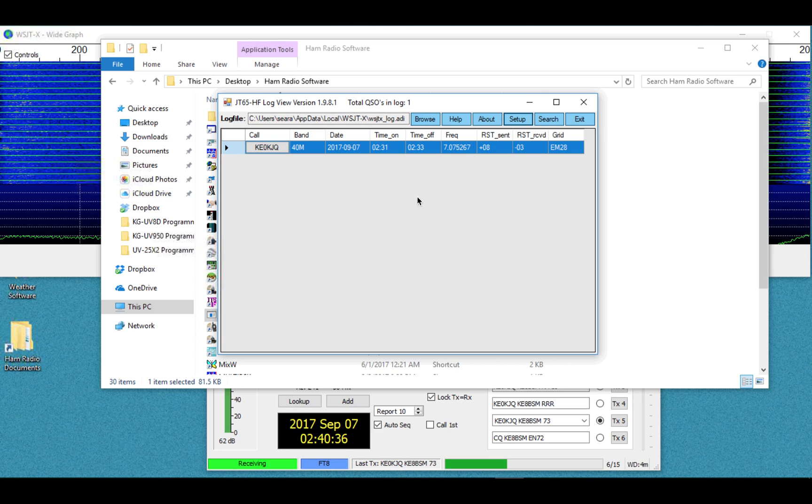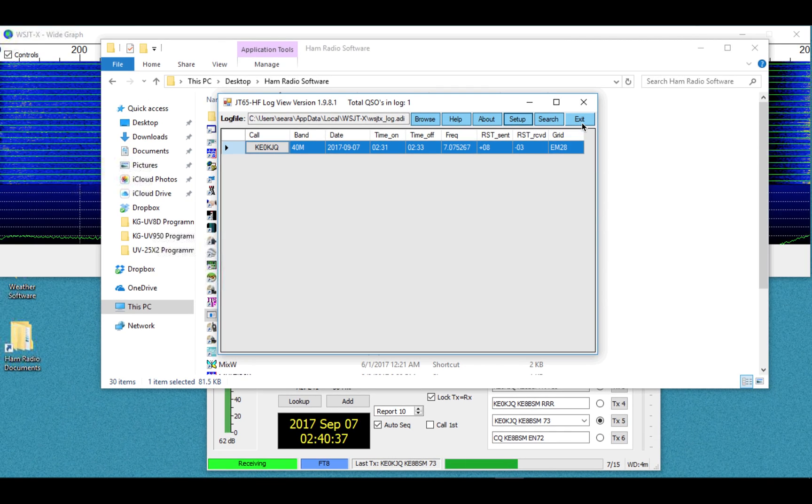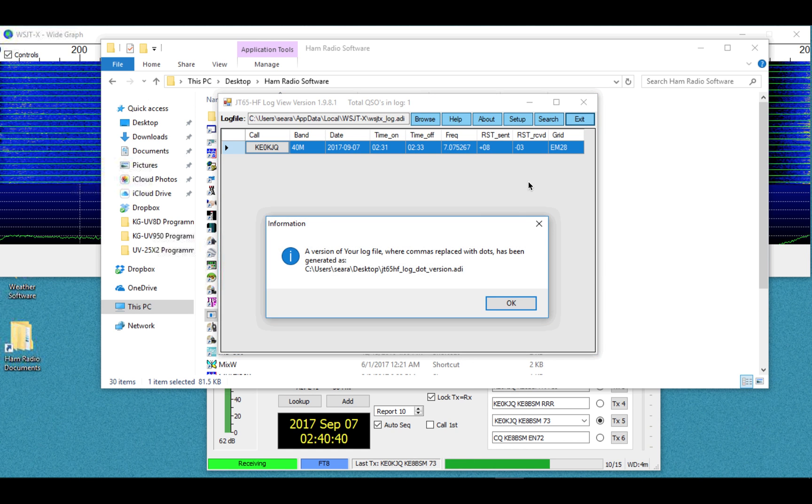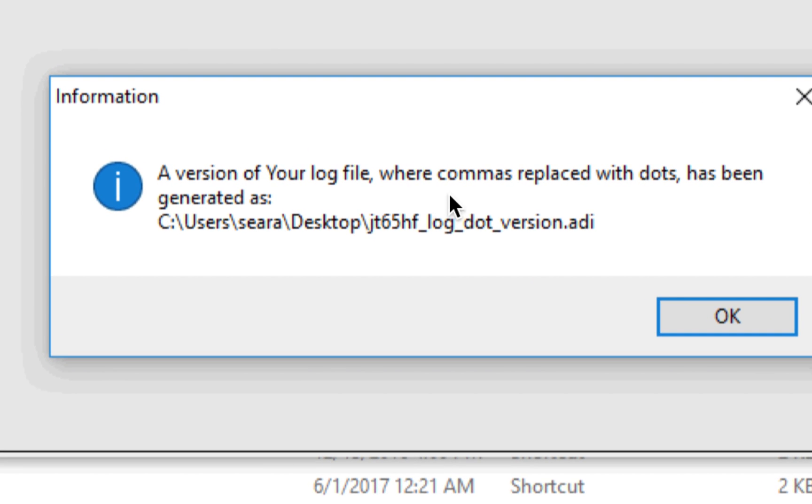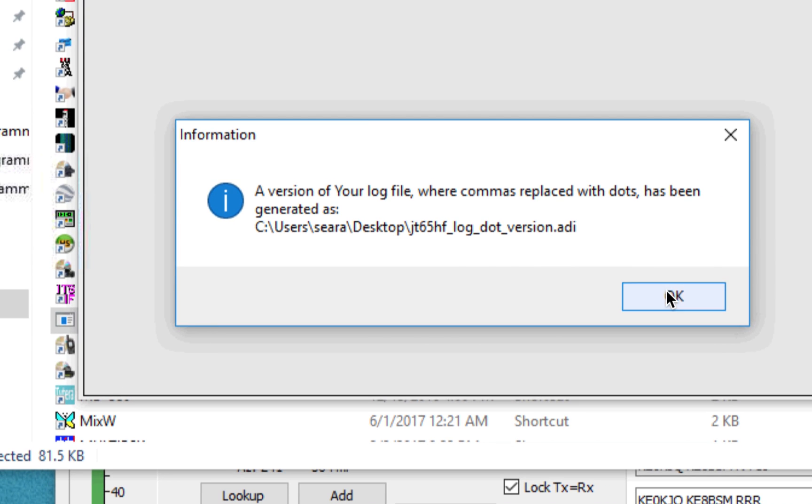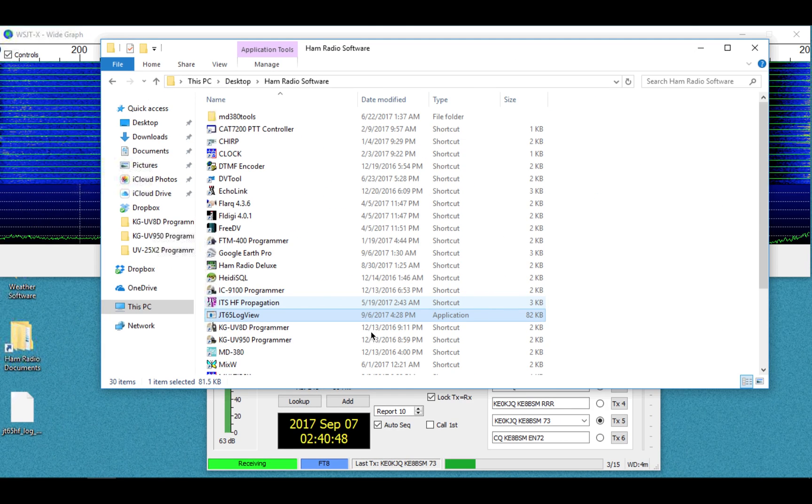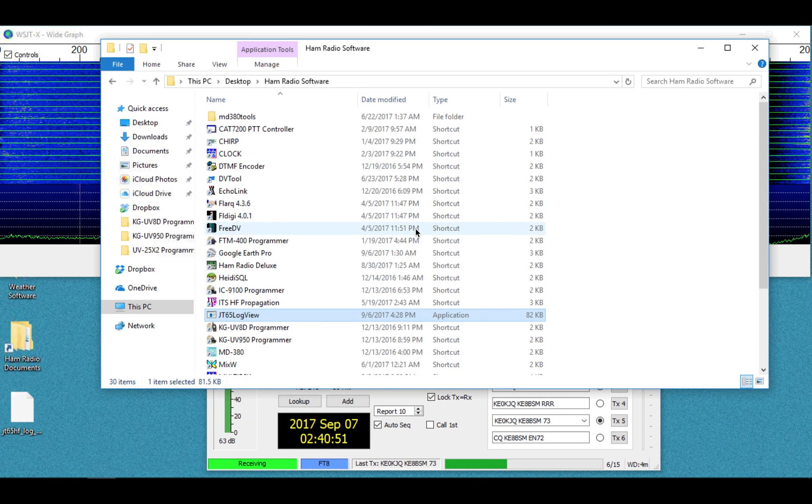And I'm going to hit Exit, and that will create the version of your log file where it replaces the commas with periods. I'll hit OK, and as you can see, there it is right there on my desktop.